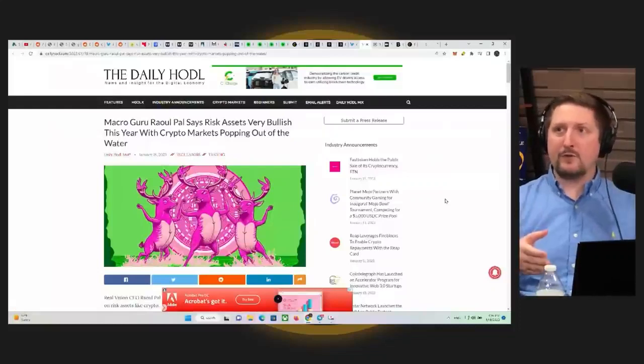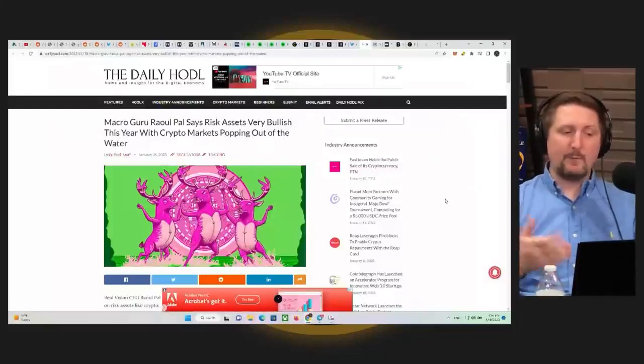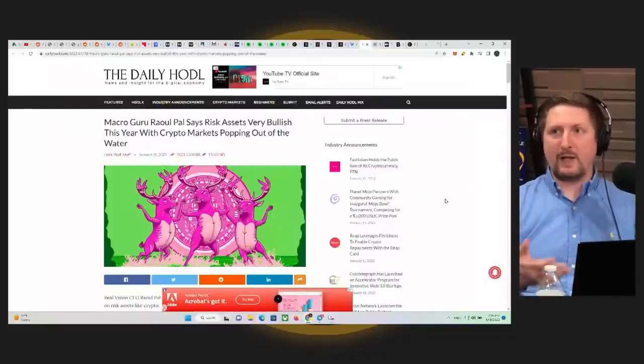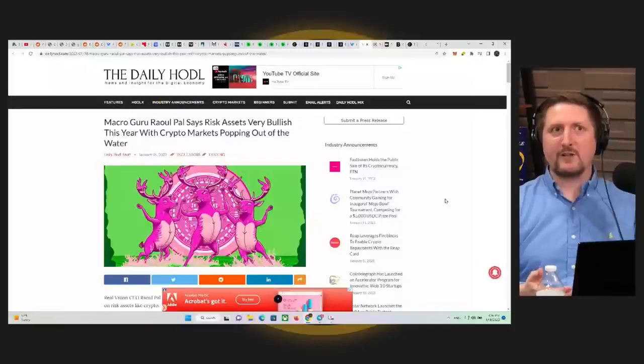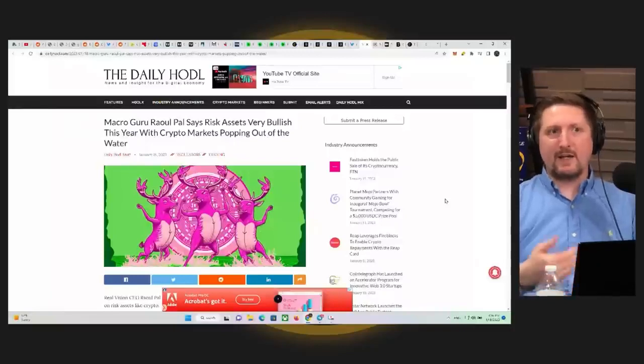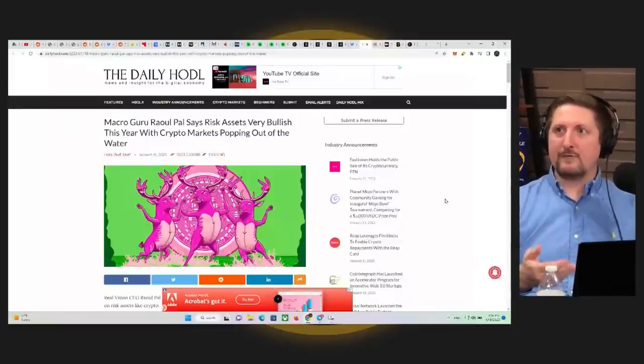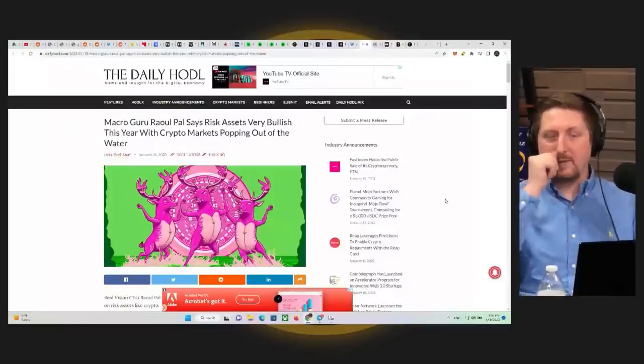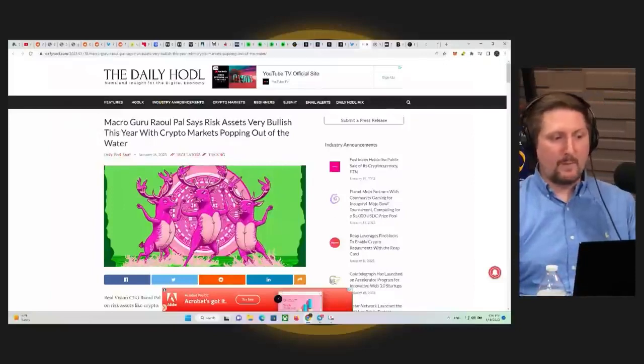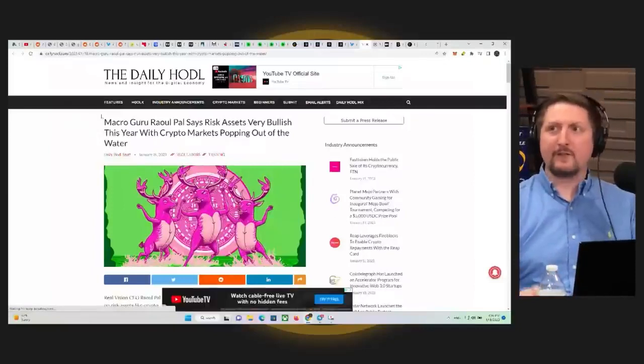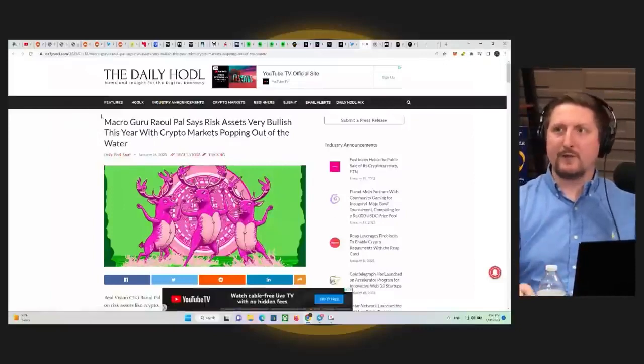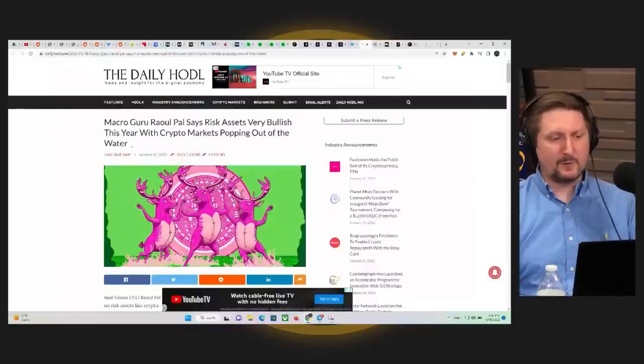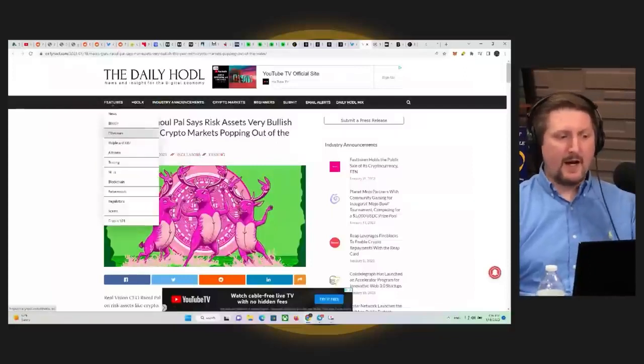I would say when it comes to crypto, Raoul Pal's been pretty damn spot on. So when I look at his information, I see good stuff. Definitely worth listening to. I've definitely subscribed to the Real Vision podcast and stuff like that. Definitely some good stuff there.